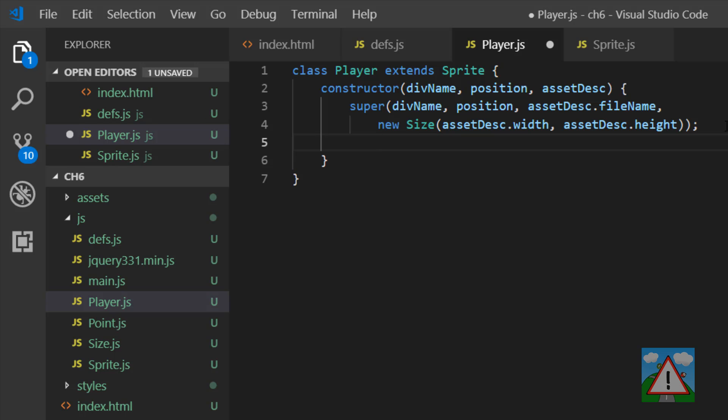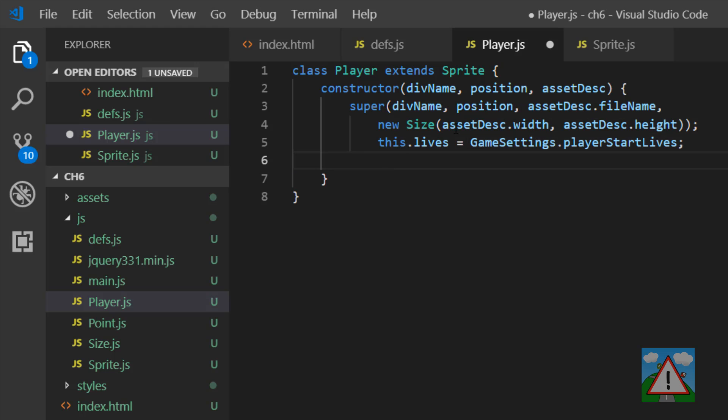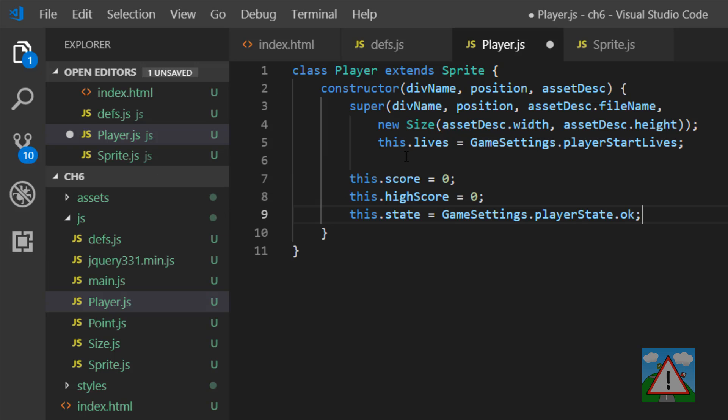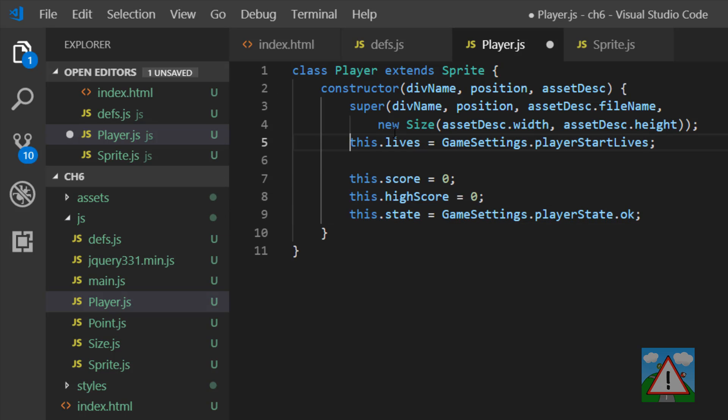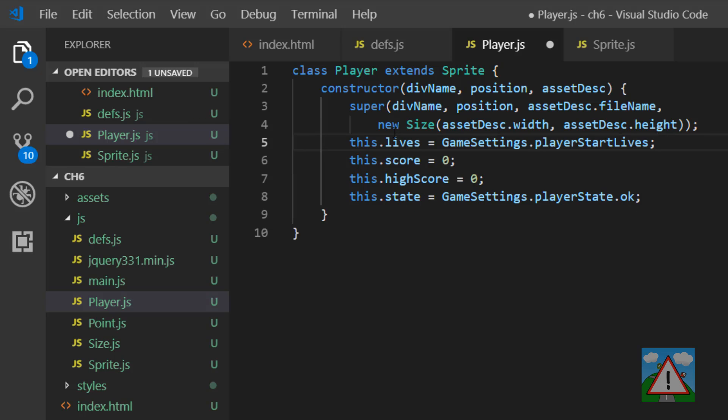And now that we've done that, we can set up the actual properties inside our player sprite. So we're going to have the lives being the game settings player start lives. Then we'll have a score, a high score and also the state our player is in when it's first created. And now we've got the main constructor part done of our player.